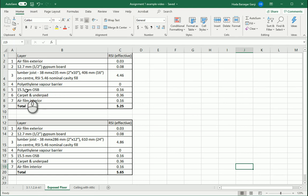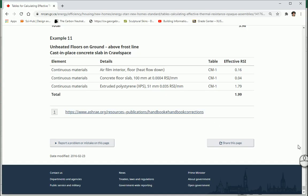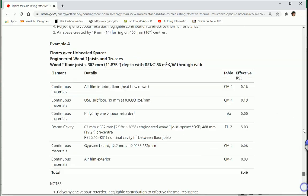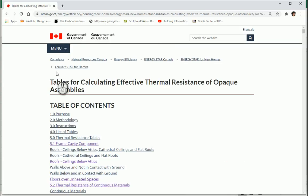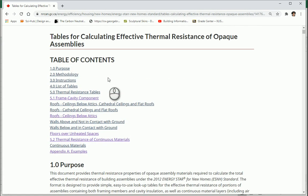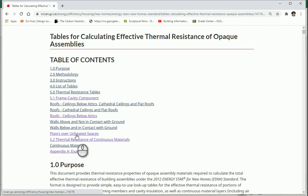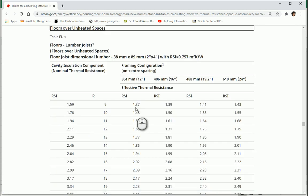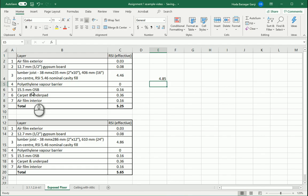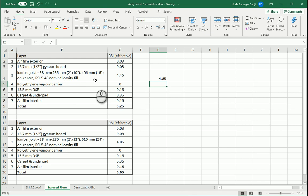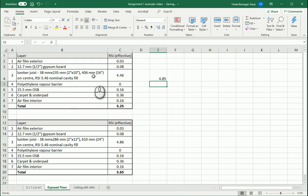We have polyethylene, OSB, carpet, and air film interior. If you go to this link which is the National Resources of Canada at nrcan.gc.ca, there's an option here for floors over unheated spaces. The lumber joist we had was 2 by 10, the size of the lumber, and they are 16 inches center to center.